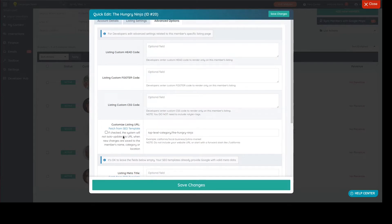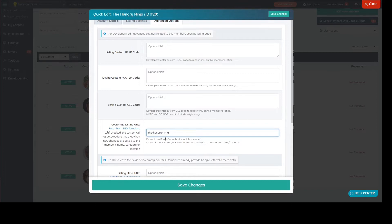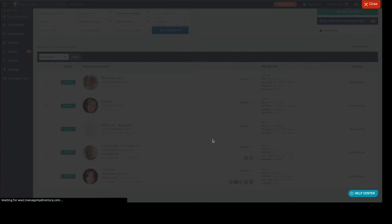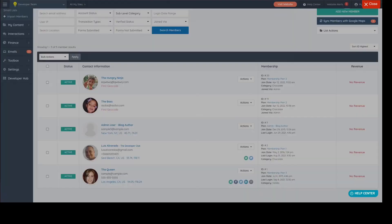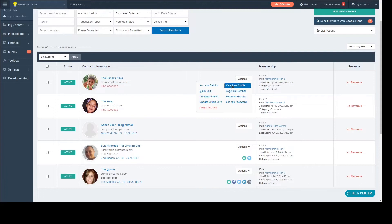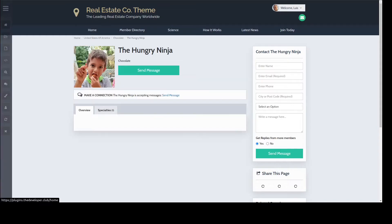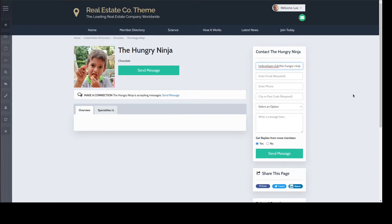This field is to set the URL of that specific member. So let's say that you don't want the member to have the top level category. Use 'the hungry ninja' which looks much better than the top category, subcategory, location, etc. You can do this and you can make it fixed there. If the person comes to - I gotta refresh this one because the view live profile needs to kick in. Now if I click here, the URL, even though you don't see it in the video, is plugins.thedeveloperclub.com/the-hungry-ninja. So I can paste it here - there it is, the hungry ninja. It looks more professional, the URL.